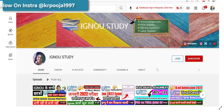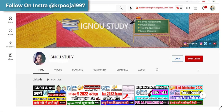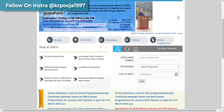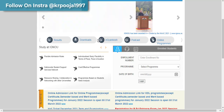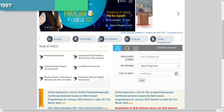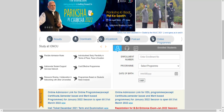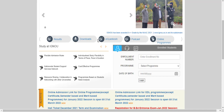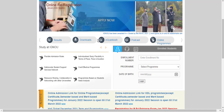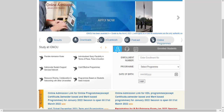Hello everyone, welcome back to Ignorist Study Show. In this video, we are going to see the guidelines of the assignment submission. How will your assignment submission be? In which mode? In online mode? In offline mode? In Google Form? In email? How will you submit your assignment?